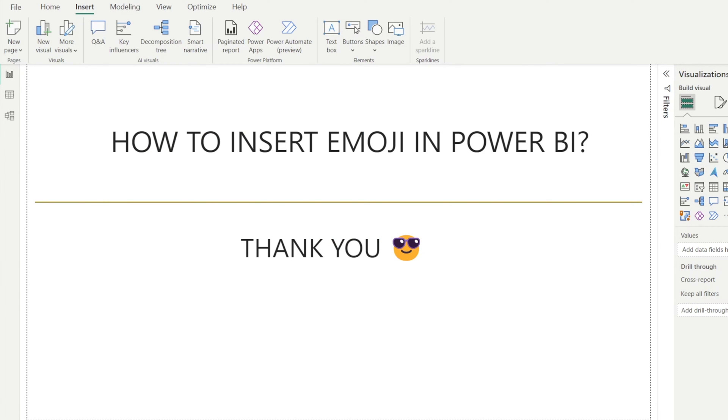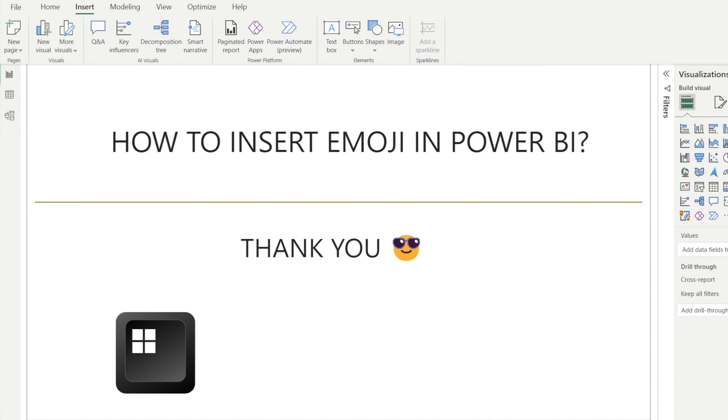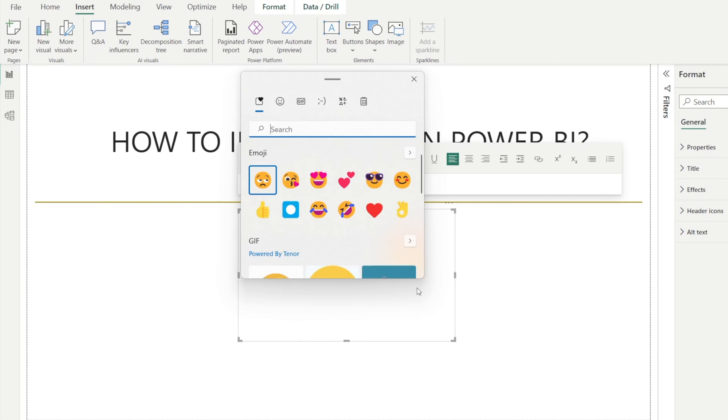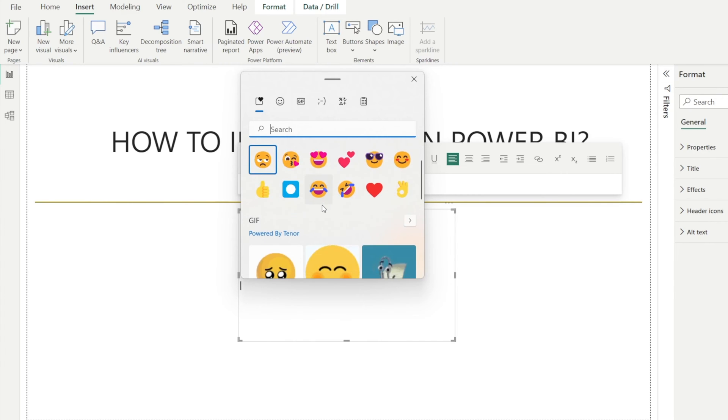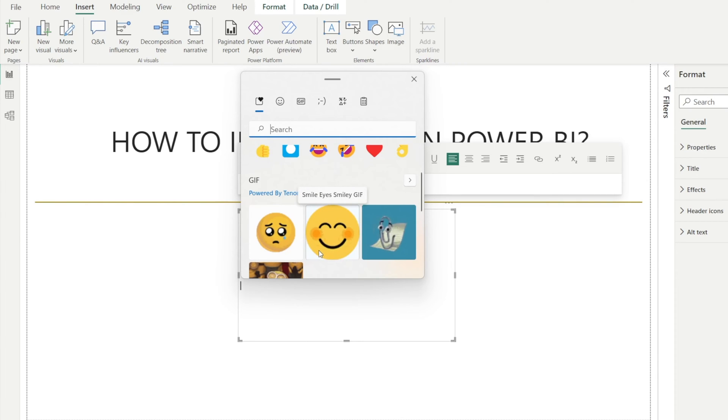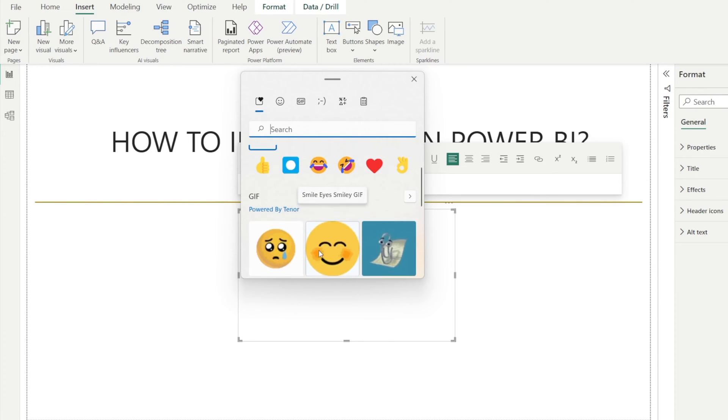All can be done using the same shortcut, and the shortcut is Windows and dot. Let me show you. If you press Windows and dot, you get a selection of what emoji you want to choose. You can choose anything from the top, or if you scroll down, there is also a GIF emoji, which is more animated.